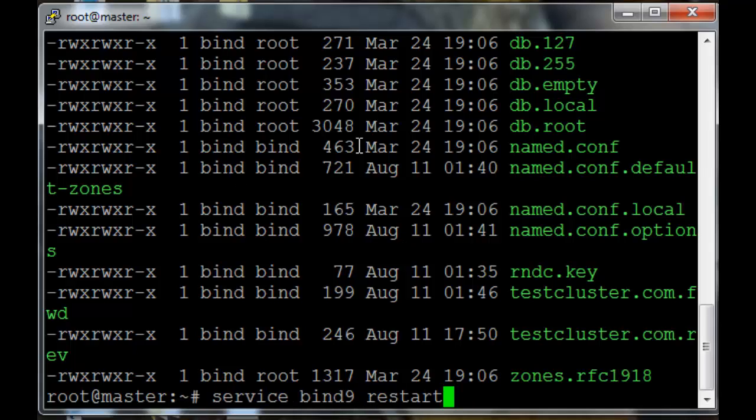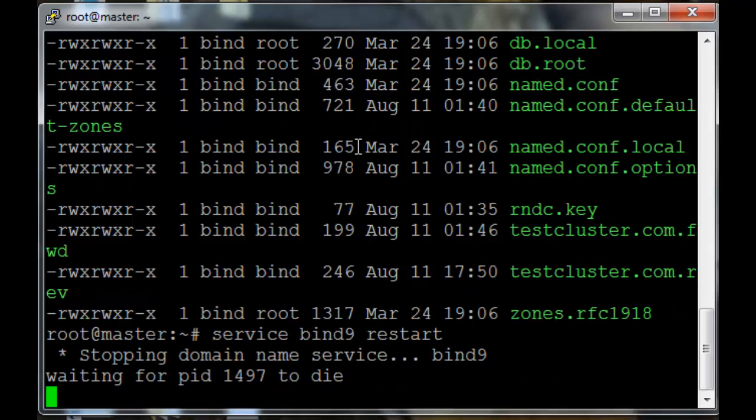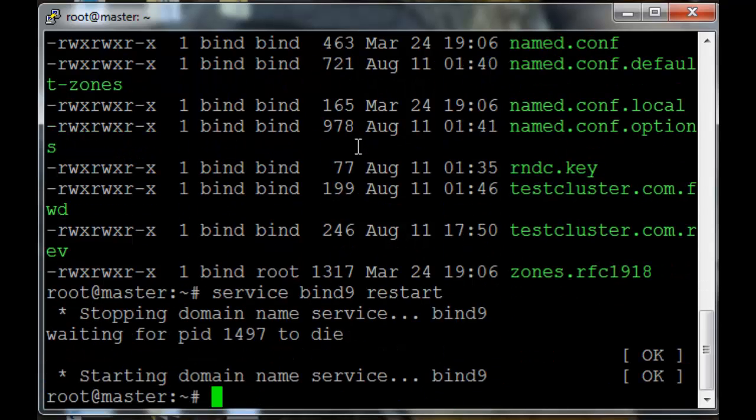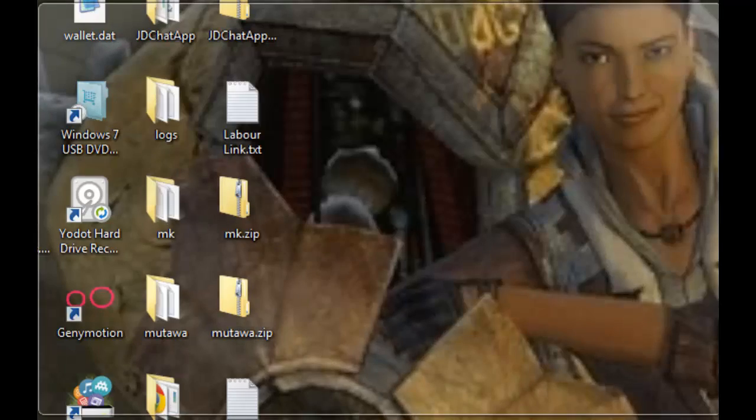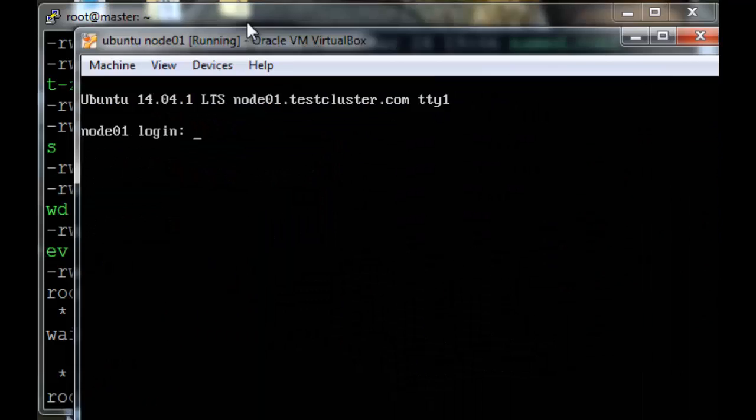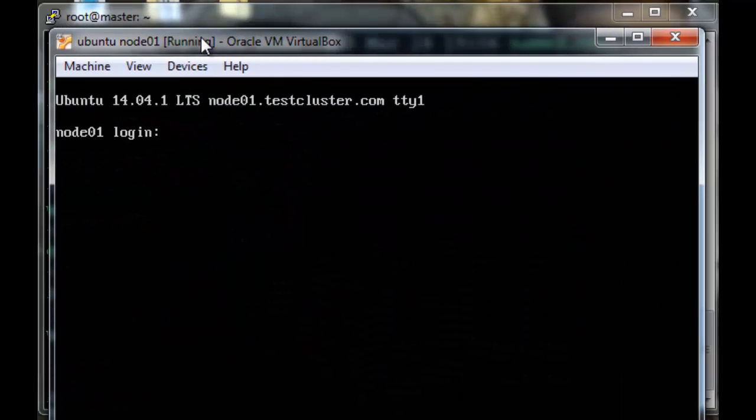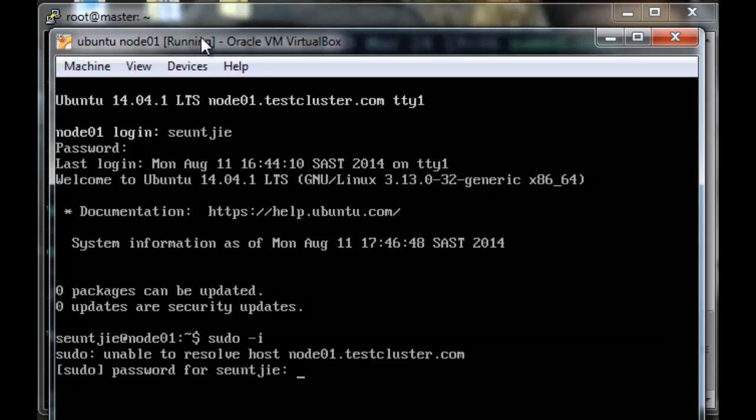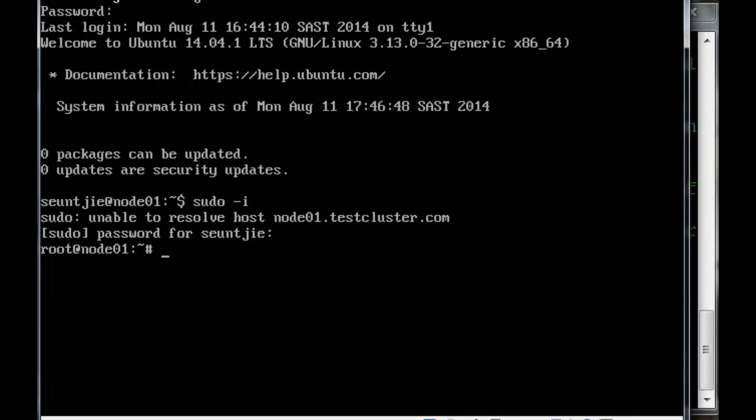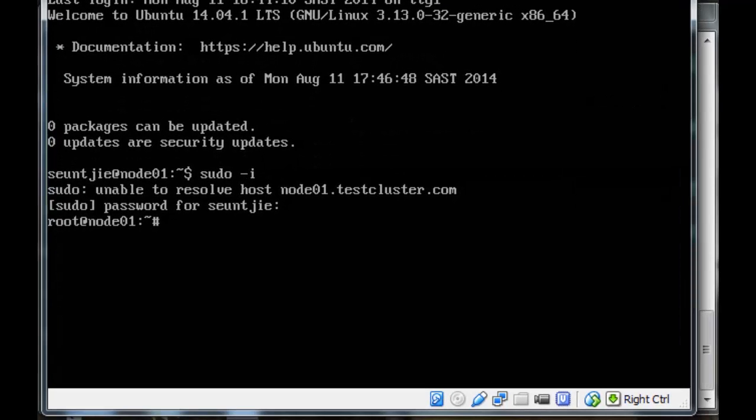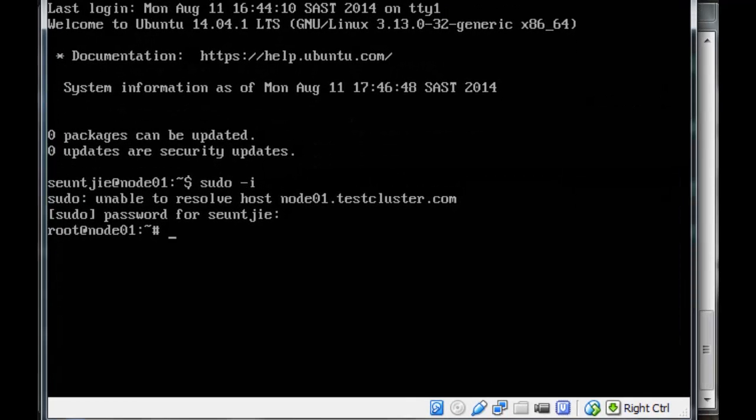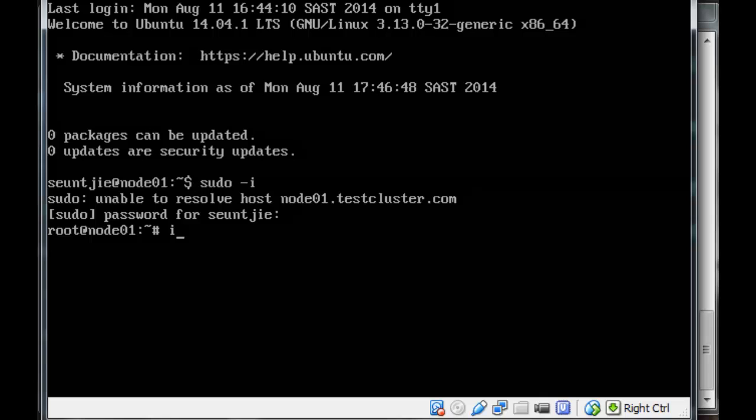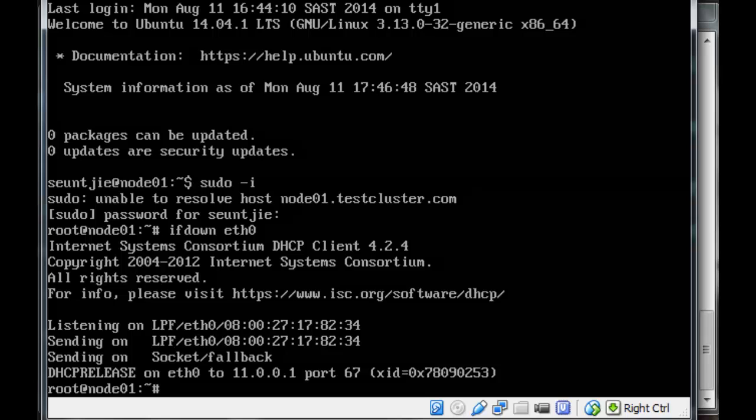Again, restart the bind 9 service. Let's log into node 1 and see if we can get the network and the DDNS working correctly. So switch to root user and restart the network on eth0. ifdown eth0.